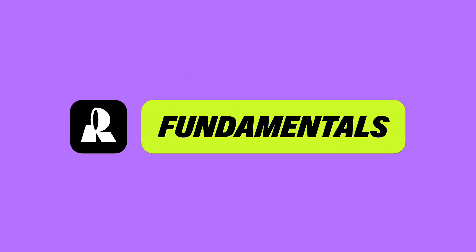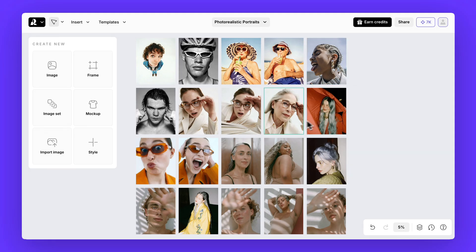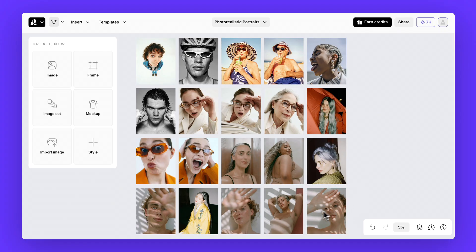Welcome to Recraft Fundamentals. Today we'll show you how to generate stunning photorealistic portraits either by using curated pre-built styles inside Recraft or by creating your very own style from a reference.